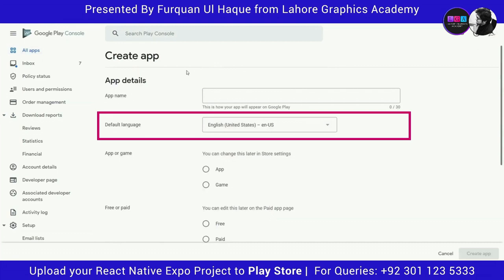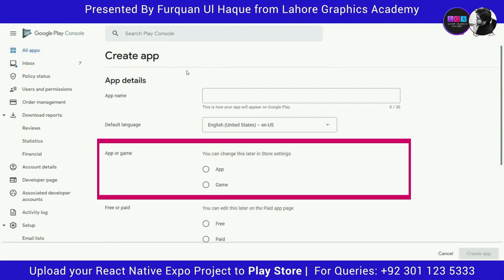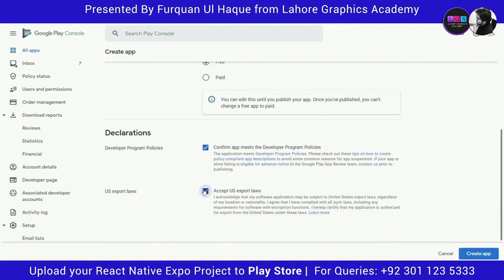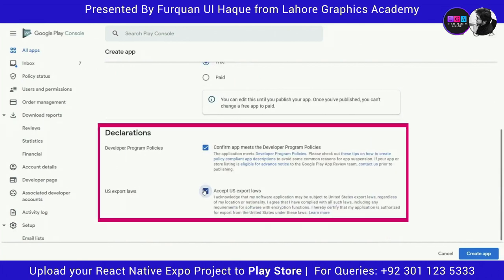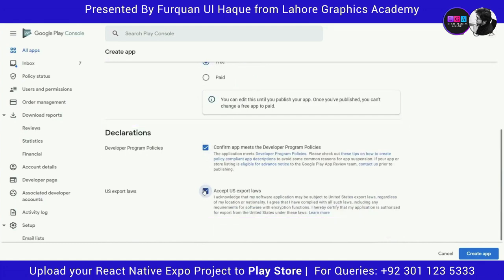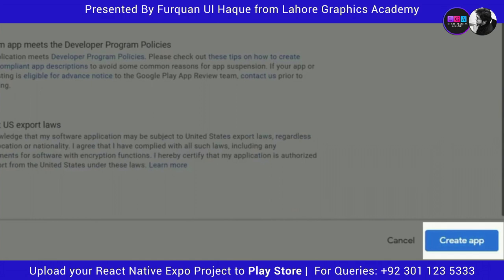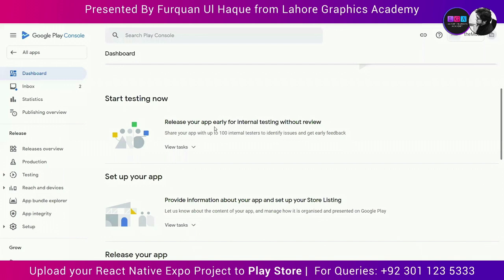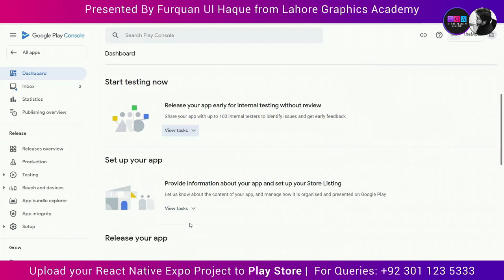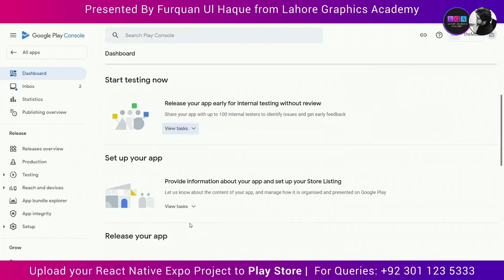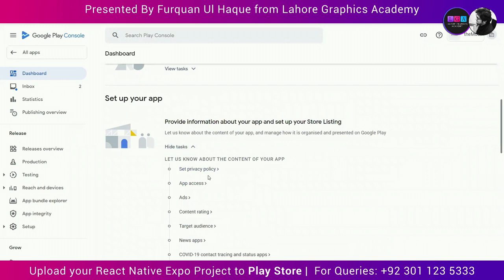Once you have filled in the app details, you will be asked for the declaration — the developer program policies. Read them, check the boxes for developer program policies and US export laws, then click Create App. Once the app is created, go to its dashboard where you will see options like Start Testing Now, Set Up Your App, and Release Your App. We are going to start with Set Up Your App — click View Tasks and you will see about 12 tasks to complete before your app can be released.